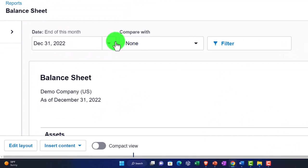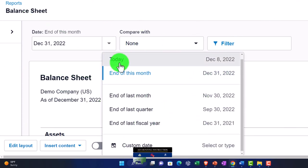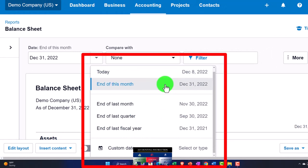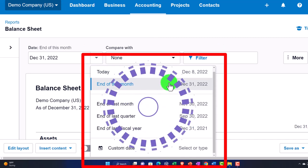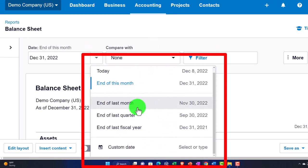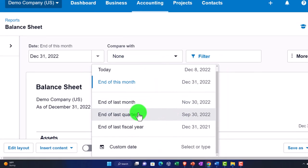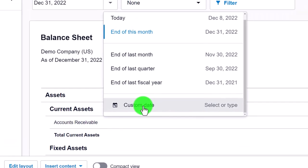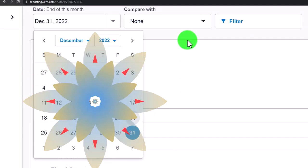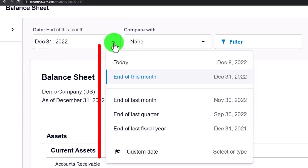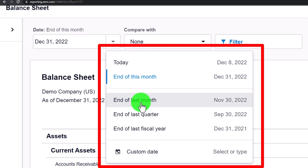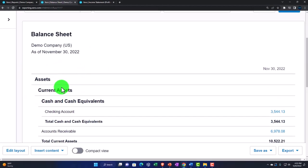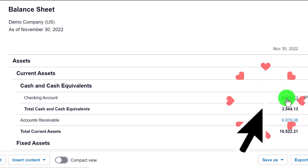The balance sheet is as of a point in time. Using the drop-down at the top, you can run it as of today, end of this month, end of last month, end of last quarter, end of last year, or a custom date. If you're not working in real time, the custom date is often useful. Note that options like 'end of last month' indicate a range — and if we update to end of November and drill down into the data, related reports appear.